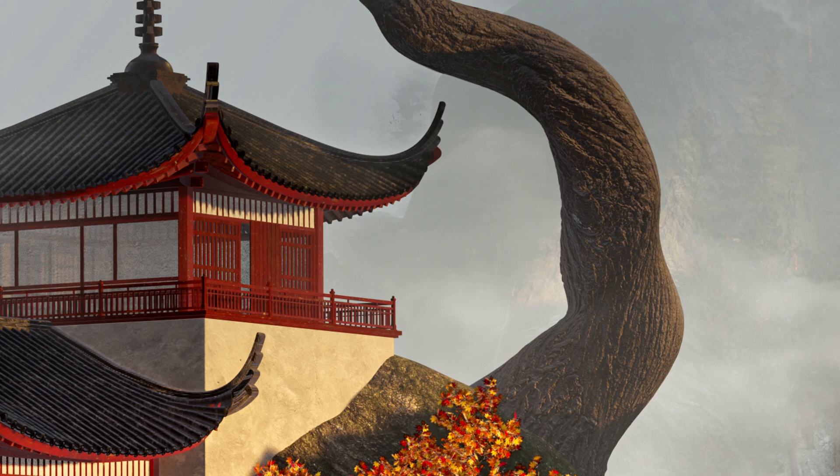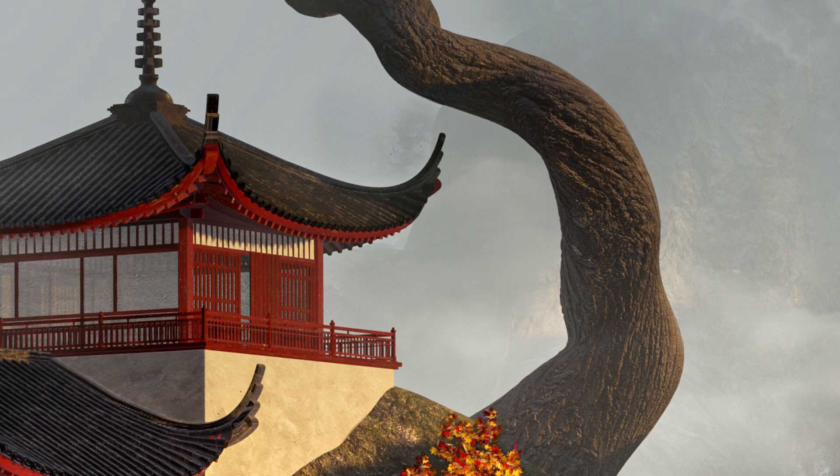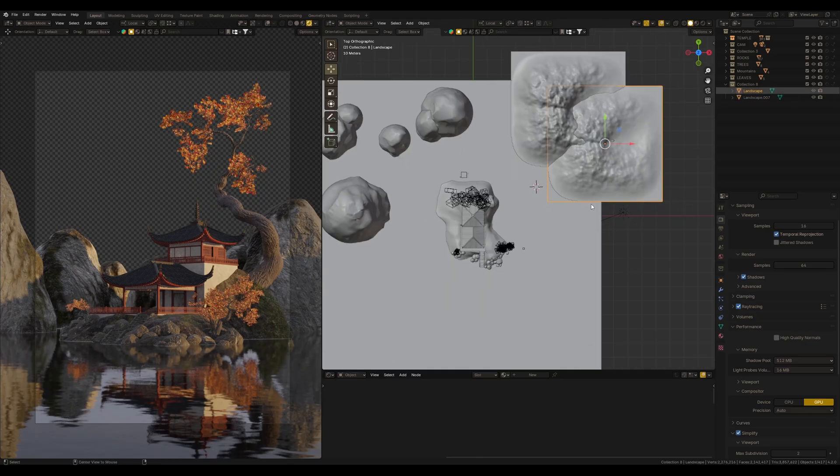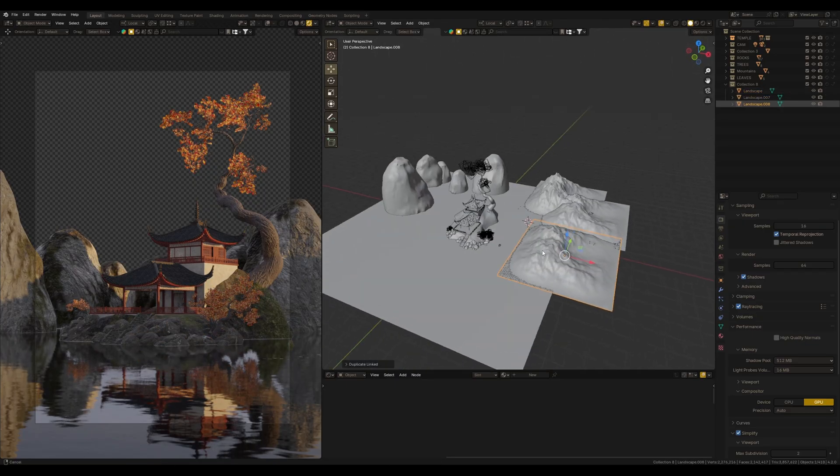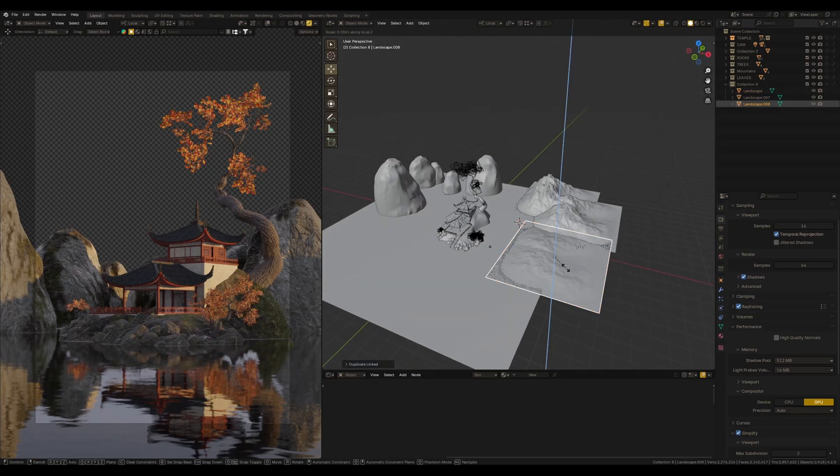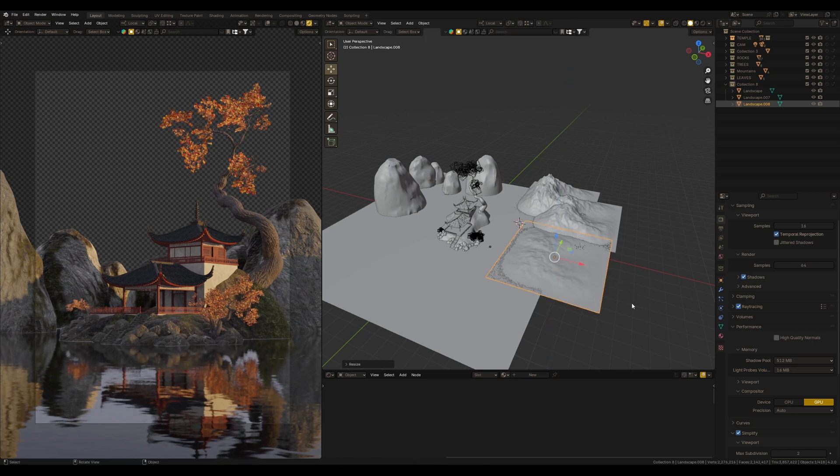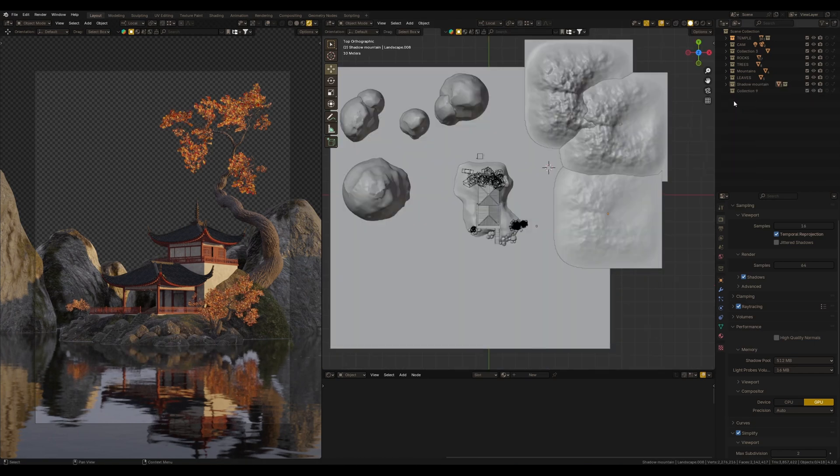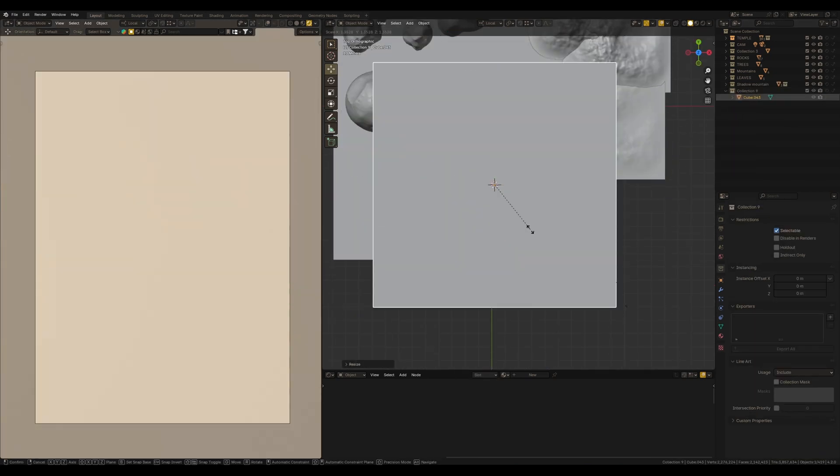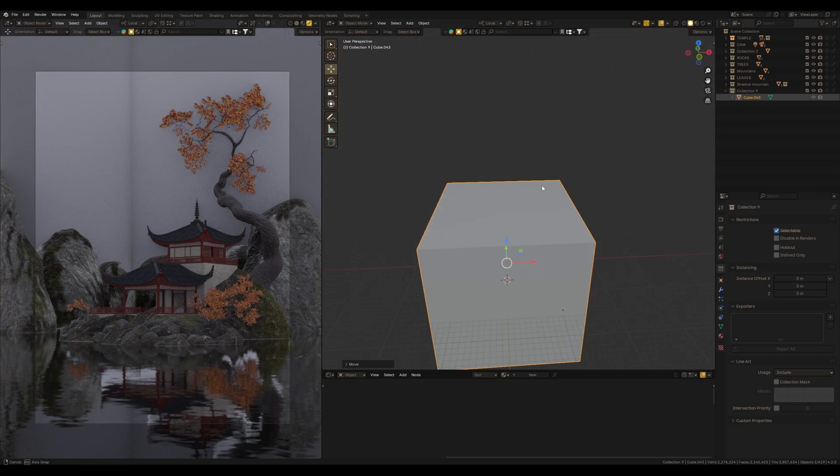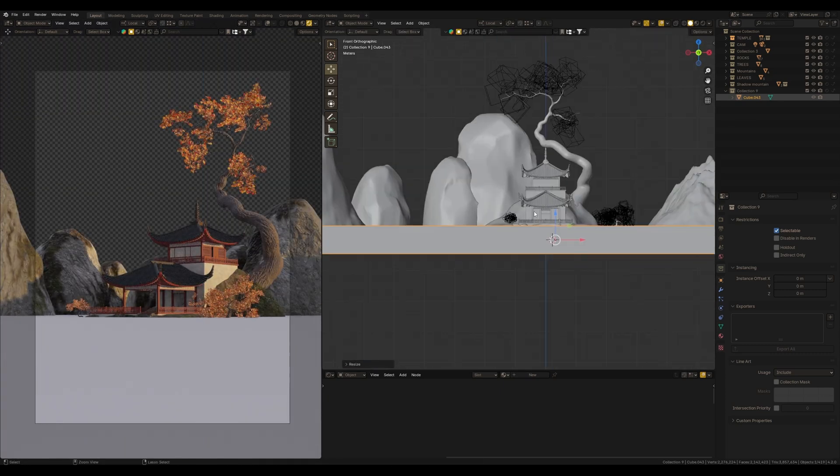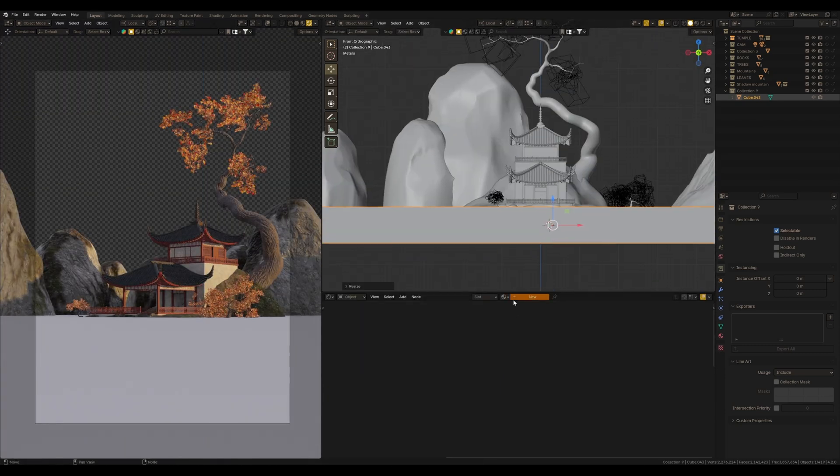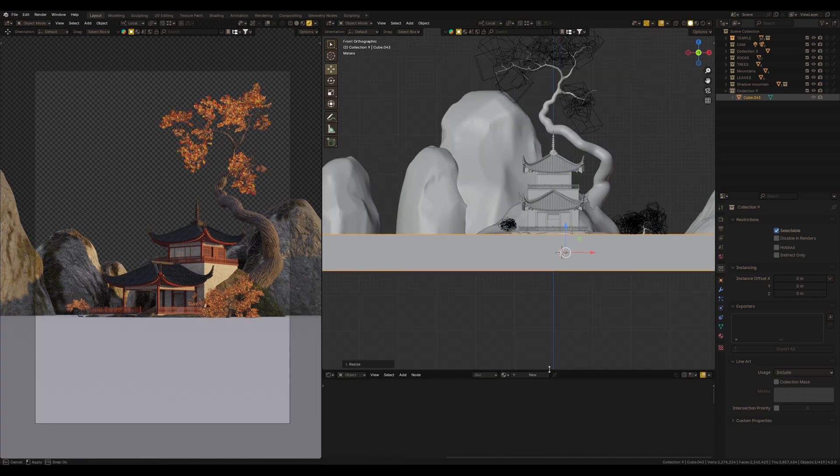This light also emphasizes the displacement details. Despite the displacement impacting the geometry and creating real details, not a fake like a normal map, to see these details more clearly we need the right light which will emphasize these details.